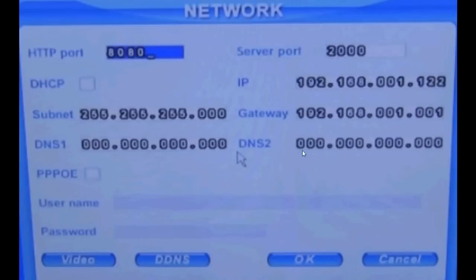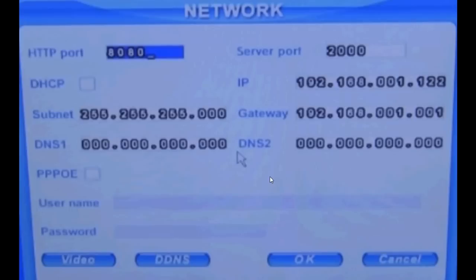Once you save it, you will get your IP address for the device. Check whether it is working or not. In this way you got the IP address.